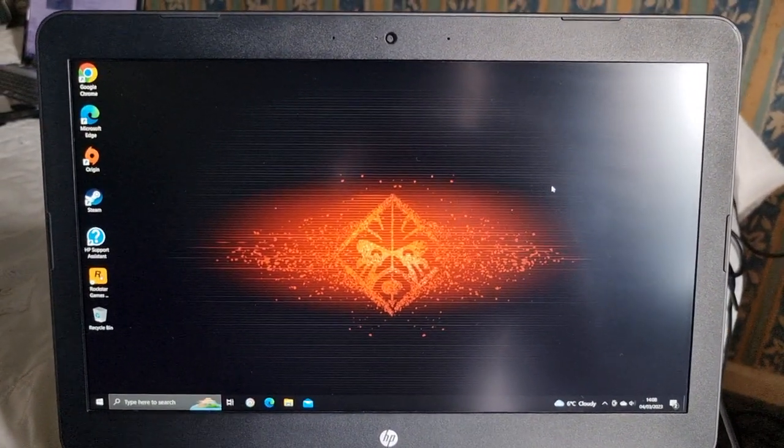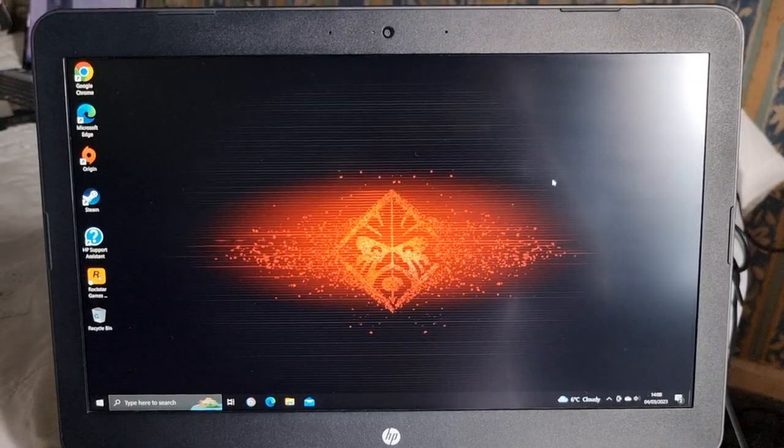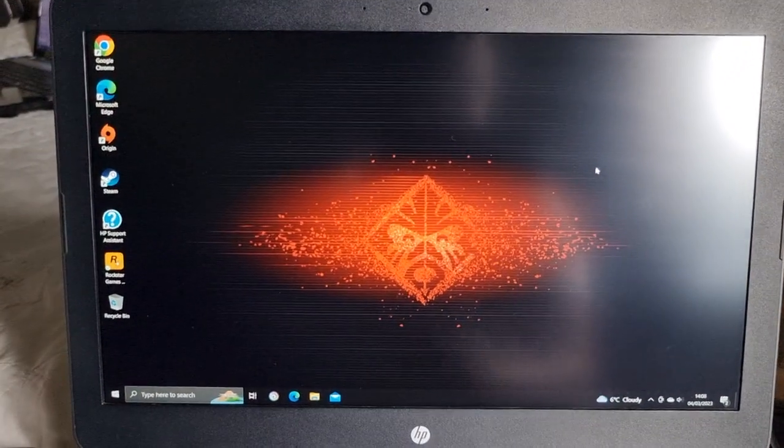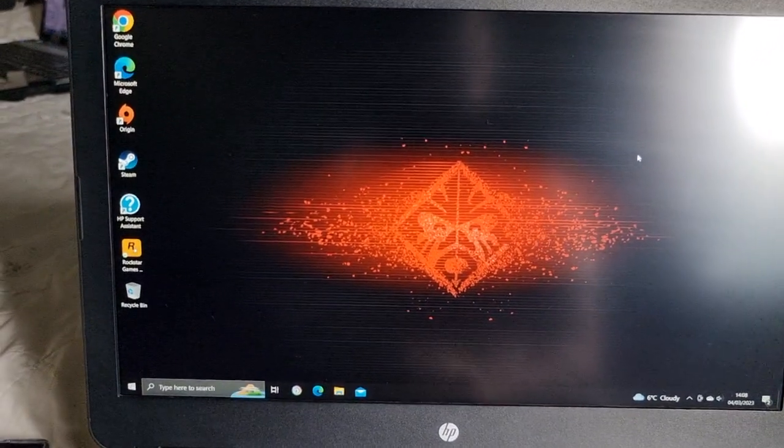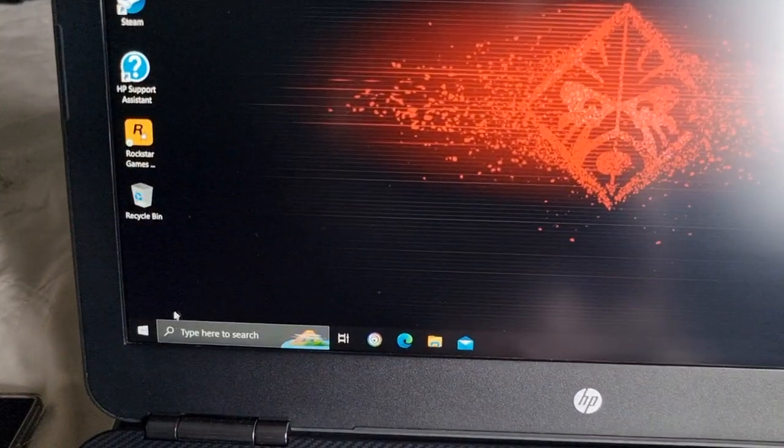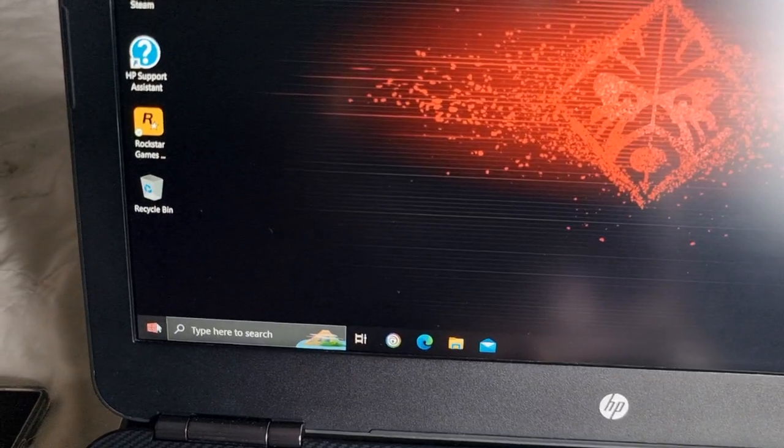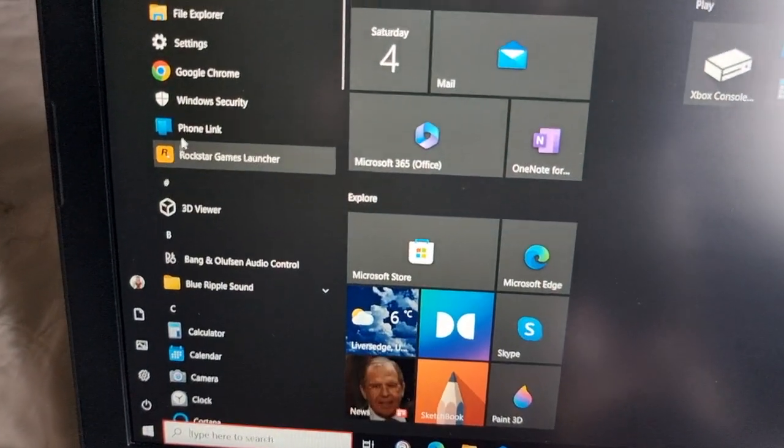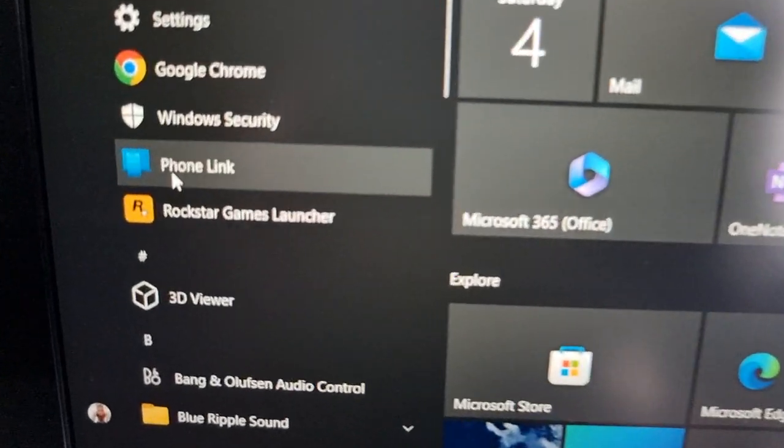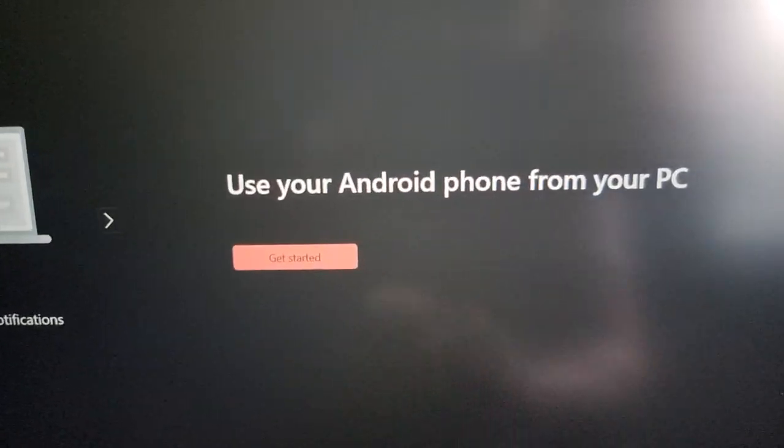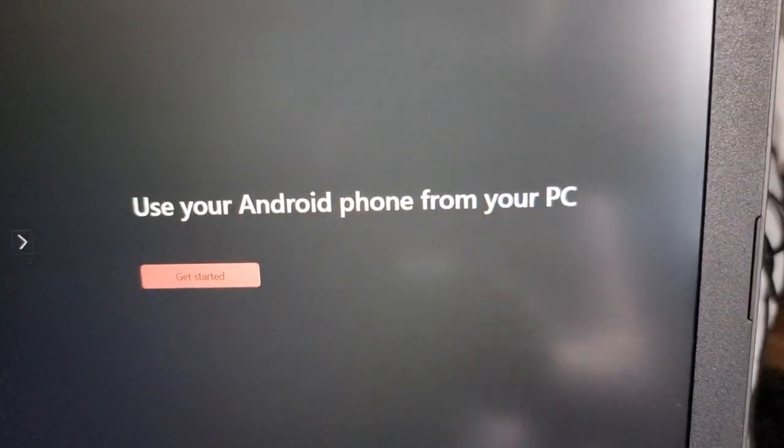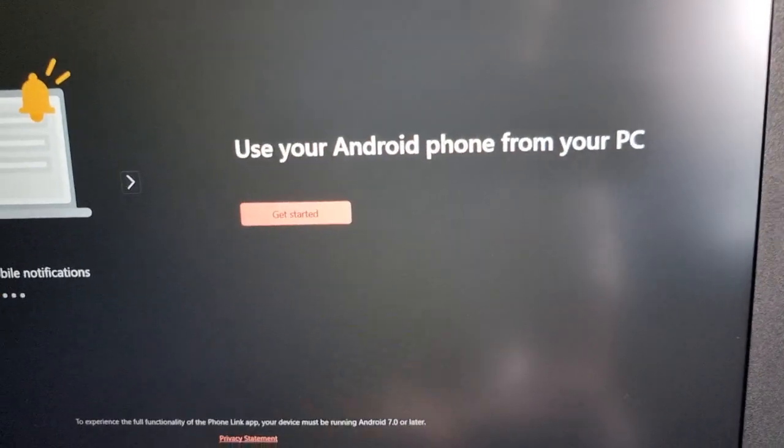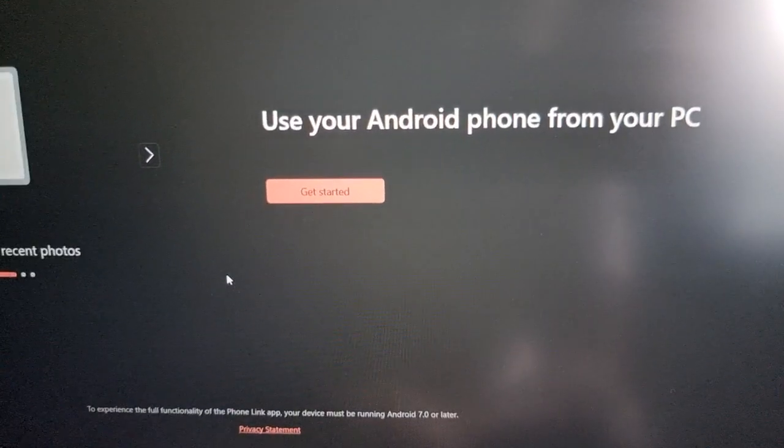There it is, Phone Link. If you don't have it installed, you can google it and download it from off Google and install it. Next, just open up the Phone Link application.